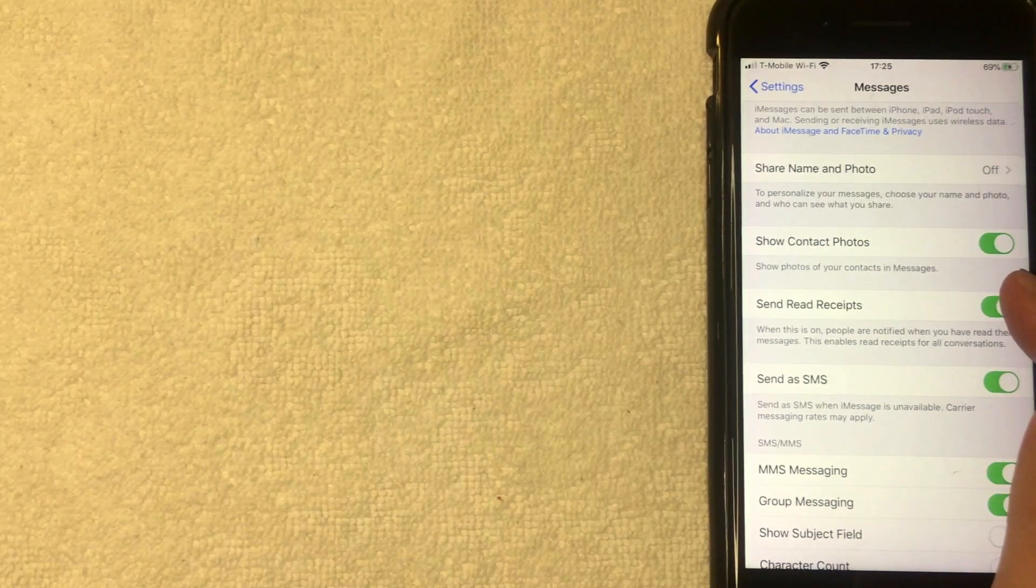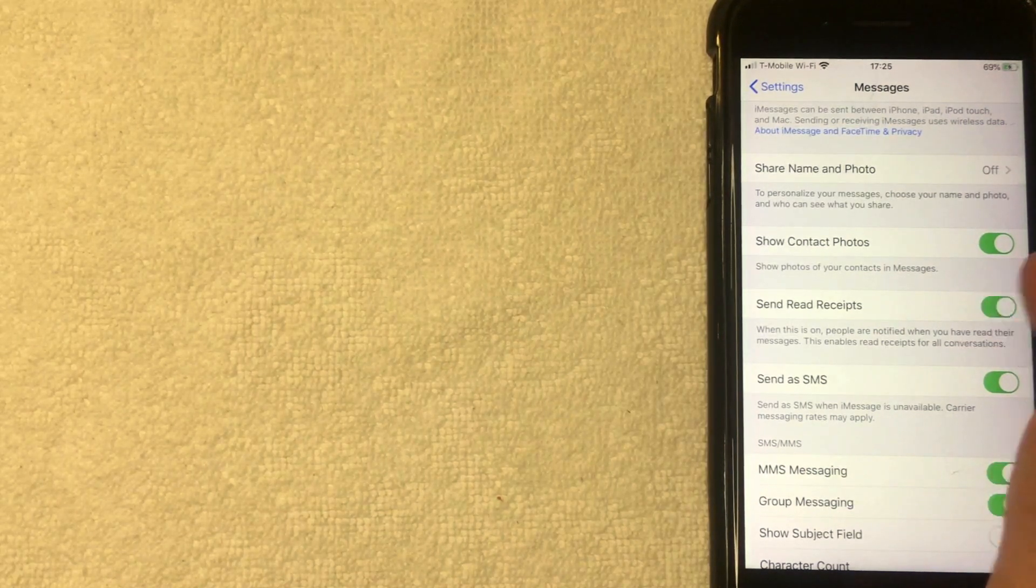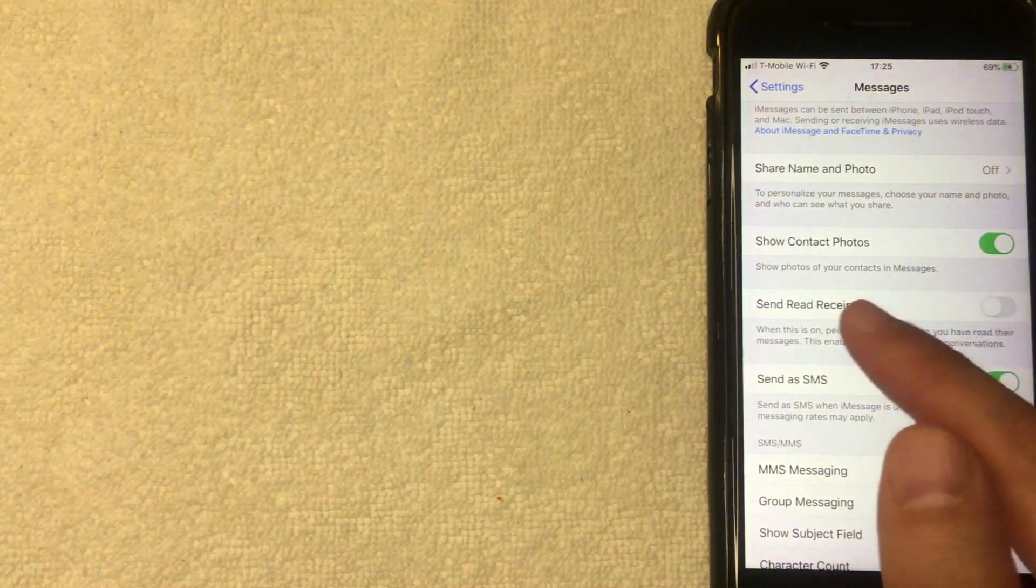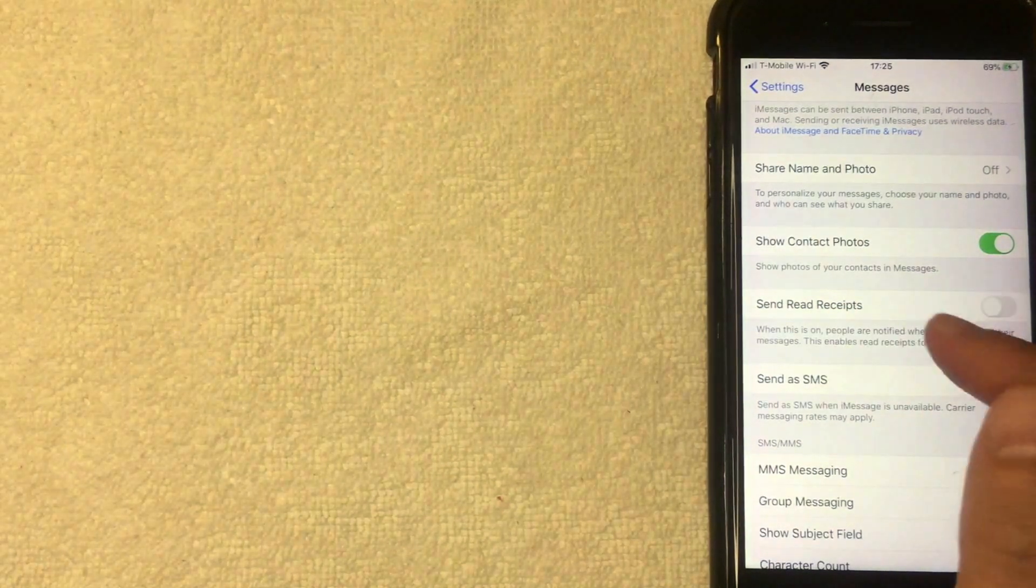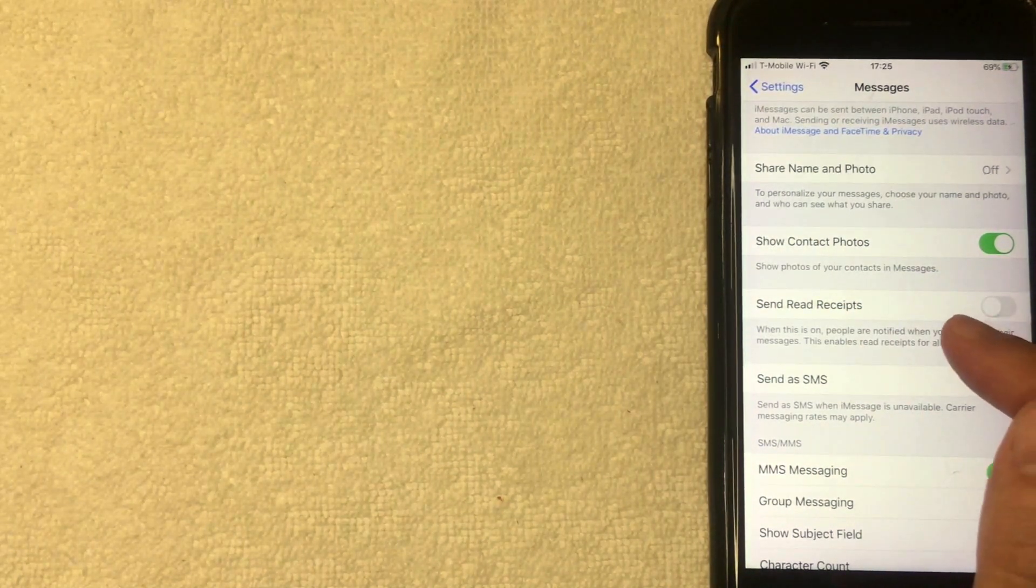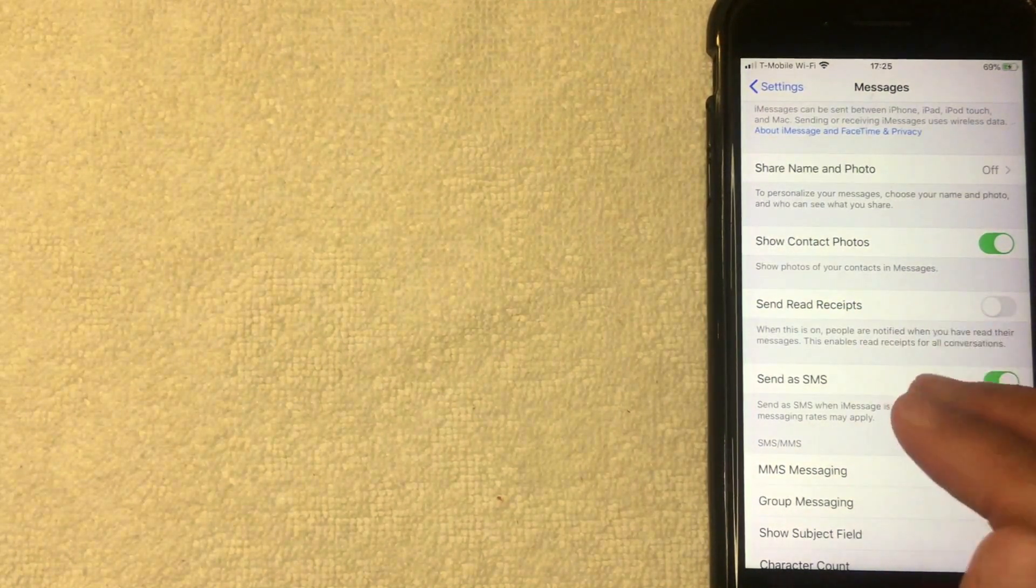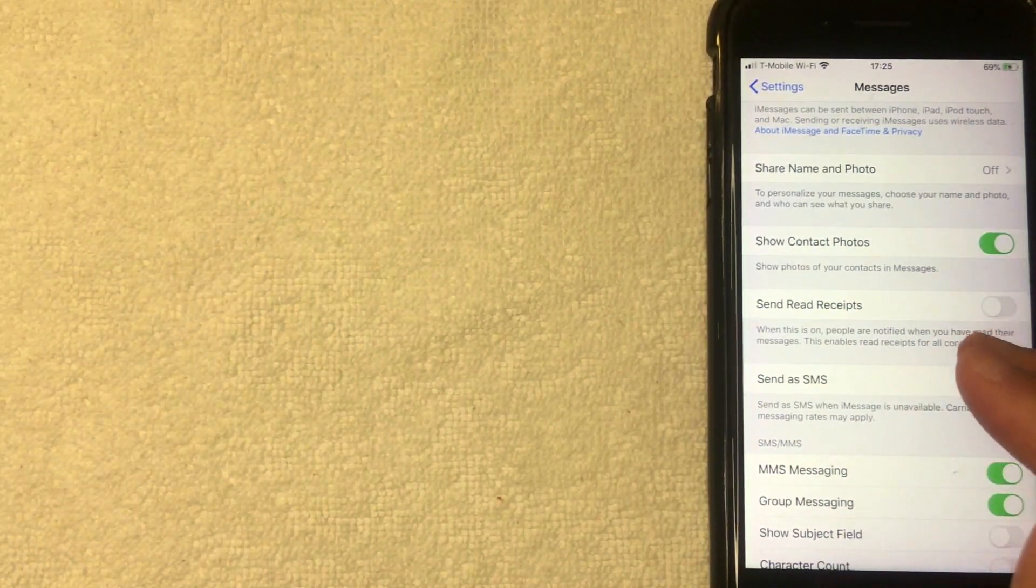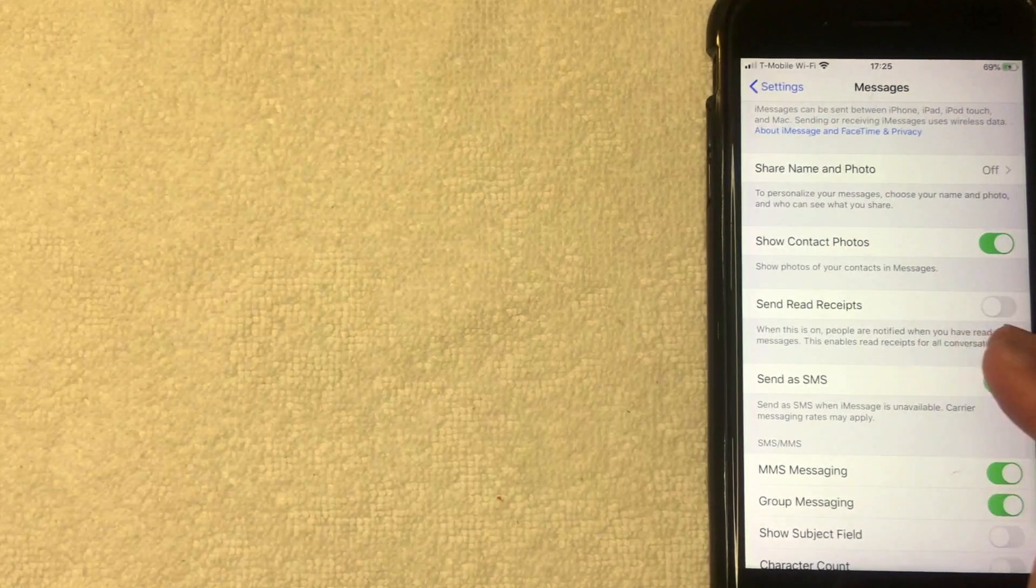And now that is in the off position. And if someone sends me an iMessage, they will show that the message has been delivered, but it won't show that it's been read.